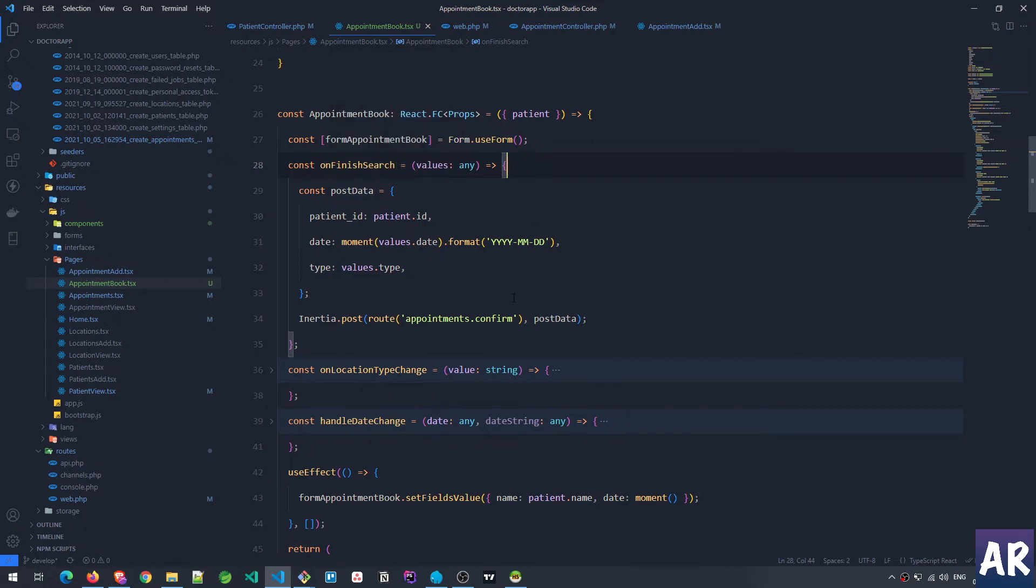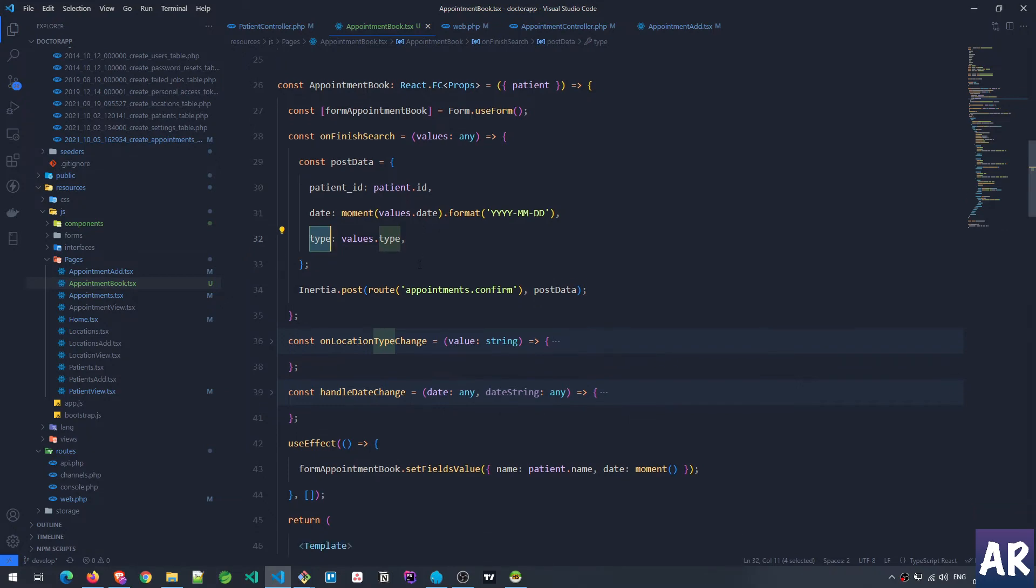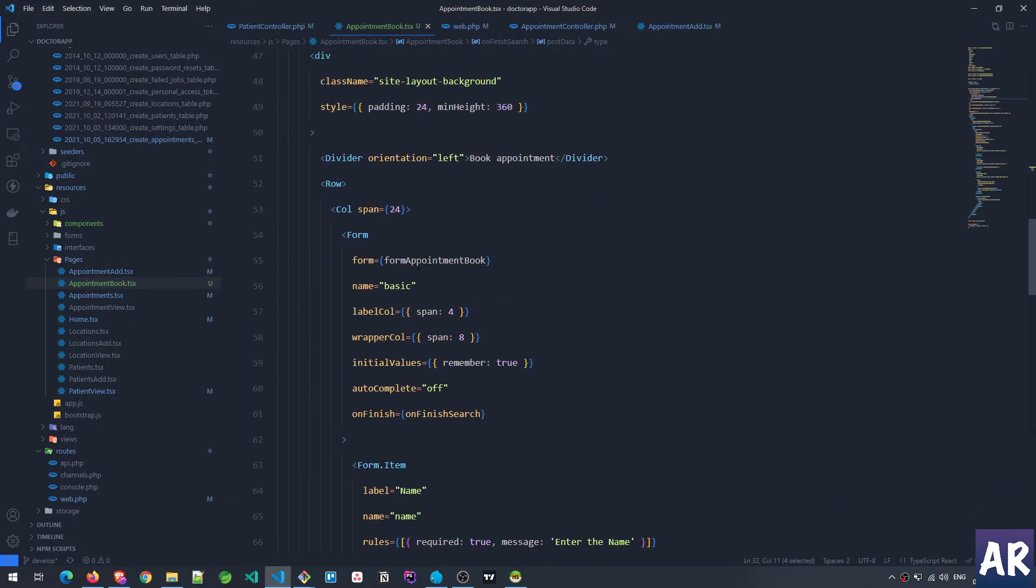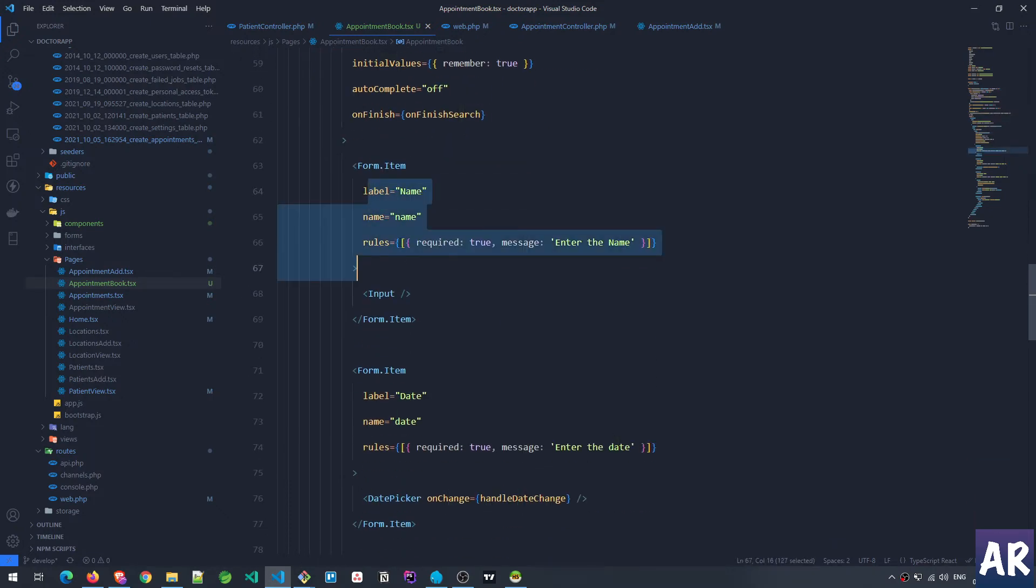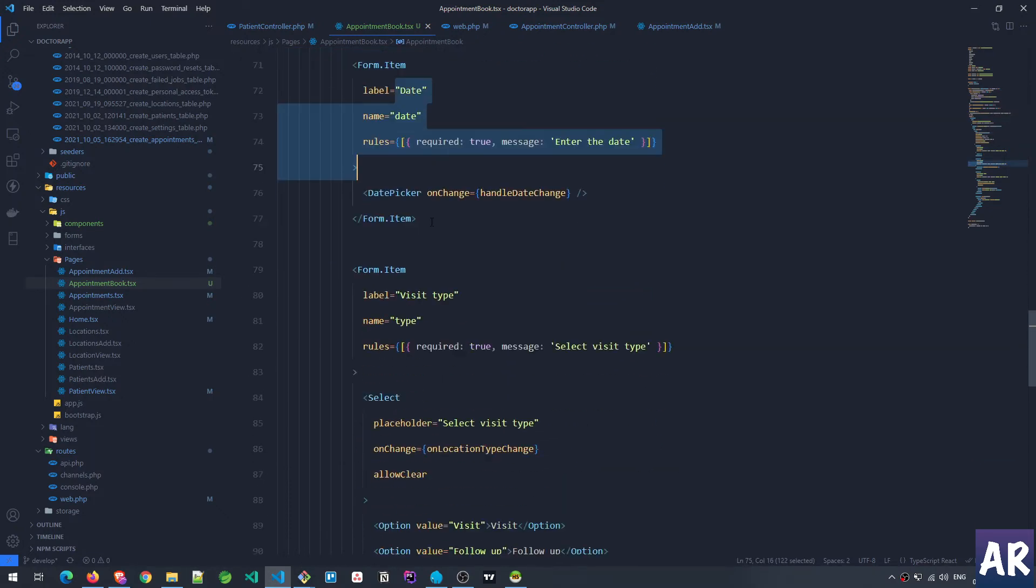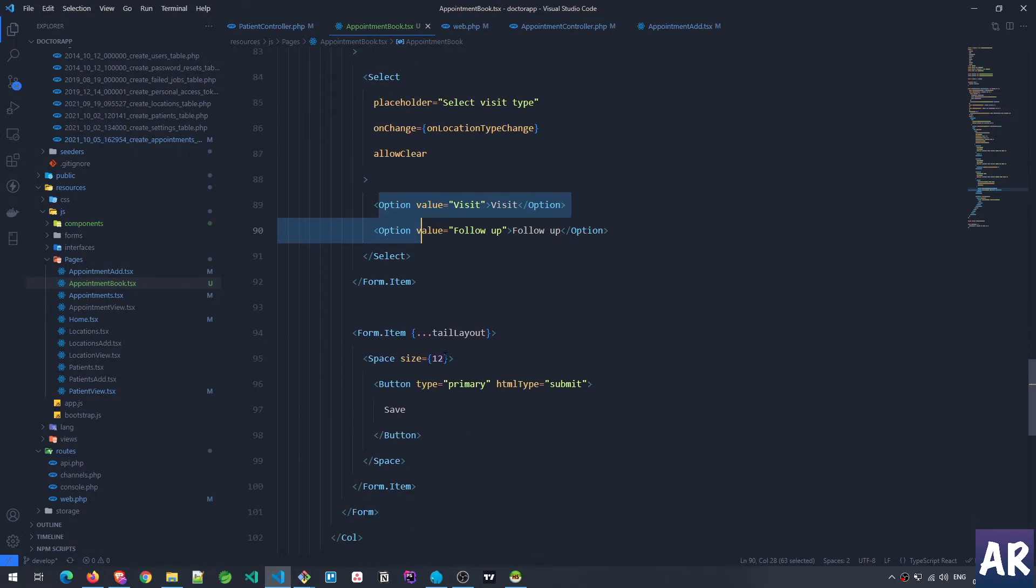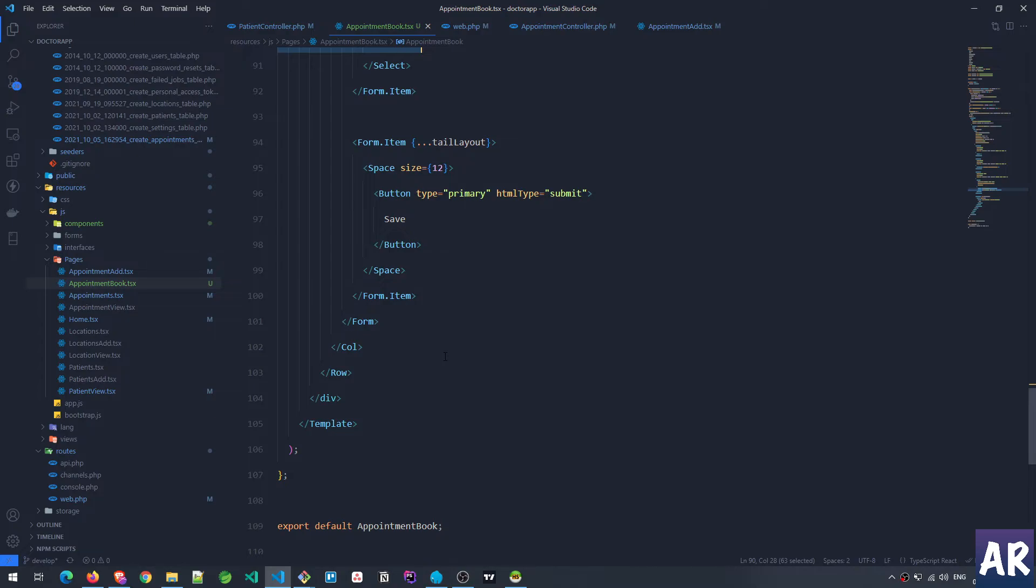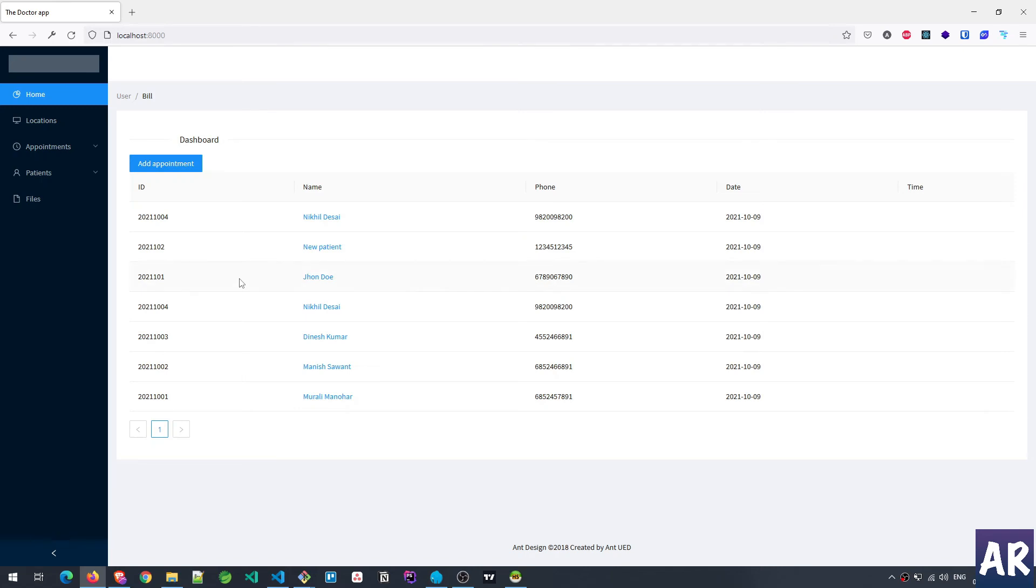And then finally when the form is submitted, I have patient ID, I have date, so I convert that moment object into a string because in the database I don't want the moment object, I want the string. And then I have the type which is whether it is a visit or a follow-up. So this is the form. Form object is passed, form item name date. This is the dropdown. Again the options are hard coded, I don't see them changing too often, so for now it is okay. And then the submit button.